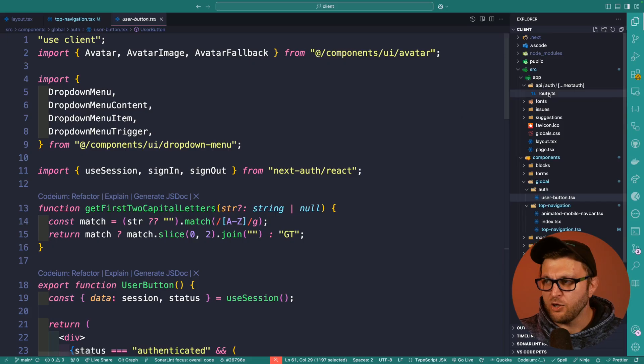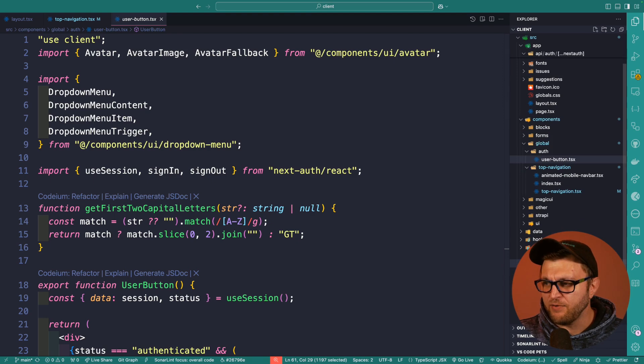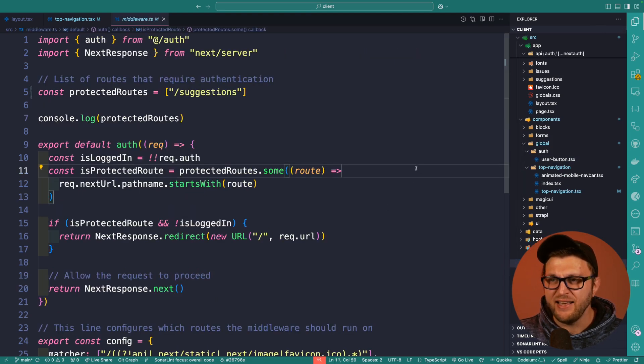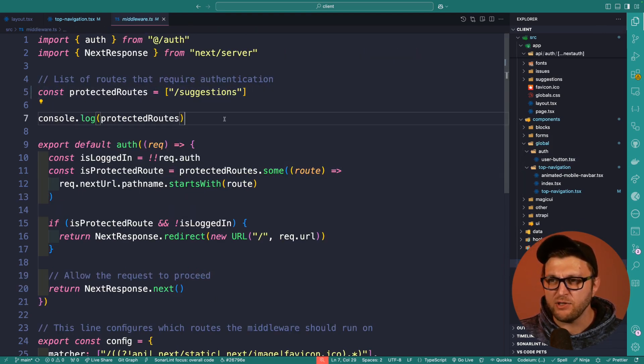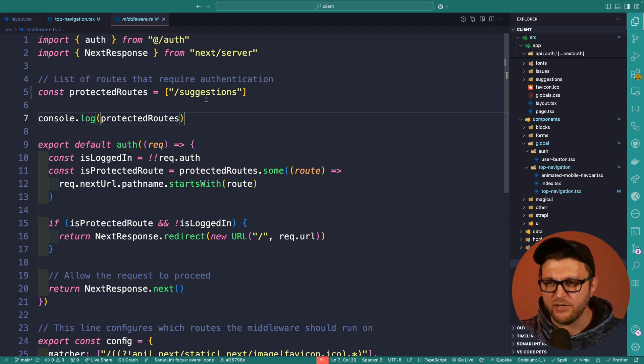Now that we know that our auth works, let's take a look at how we use Next.js middleware to protect our routes. So in my Next.js application, I have a file called middleware.ts, and here I have an array of protected routes. For instance, right now I have the suggestions route, that's my protected route.